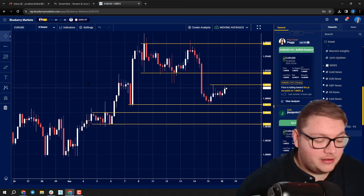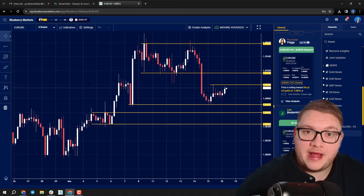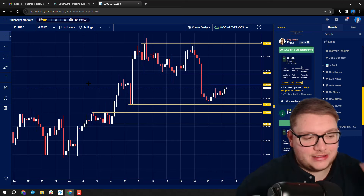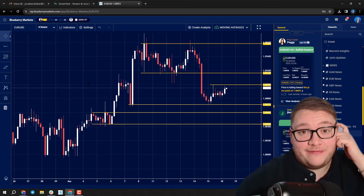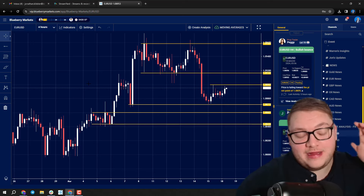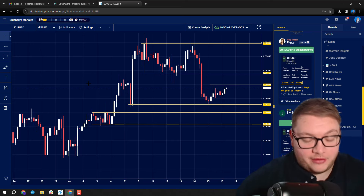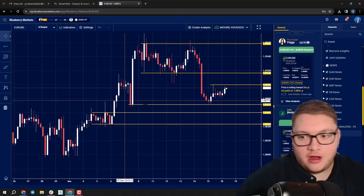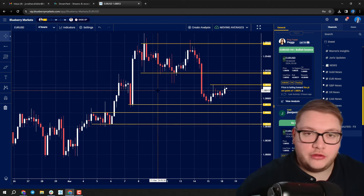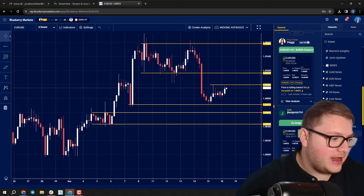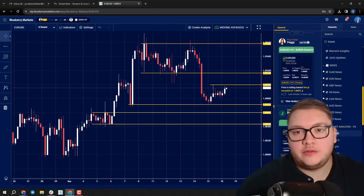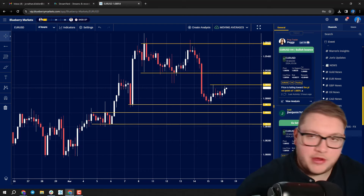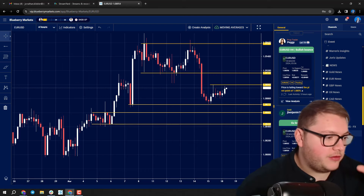We've also got announcements from the Bank of England, the Swiss National Bank, and the RBA — so it's a very highly volatile week. I'm going to take a look at euro/US dollar right now, because we've got euro CPI coming up shortly.